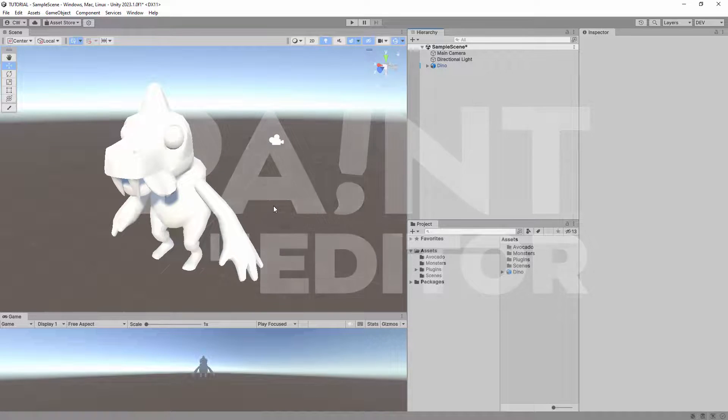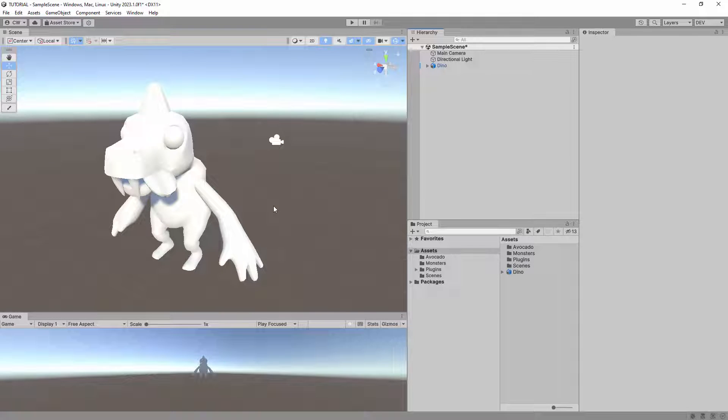Hey everyone, welcome to the tutorial series for the Paint in Editor Asset for Unity. In this video, I'll teach you how to make any mesh paintable.